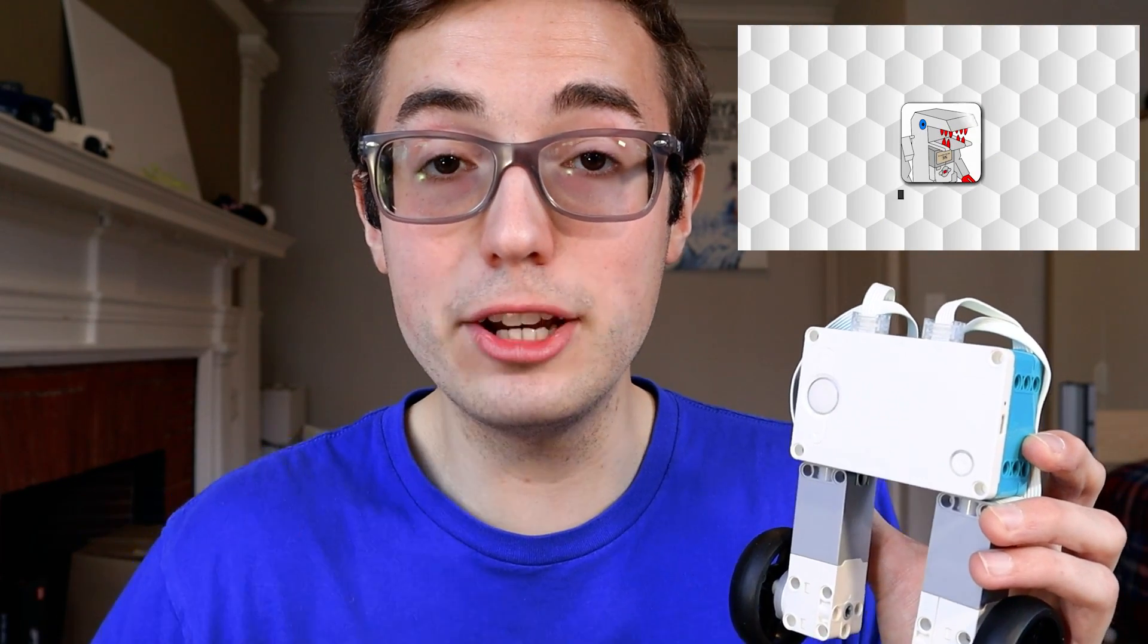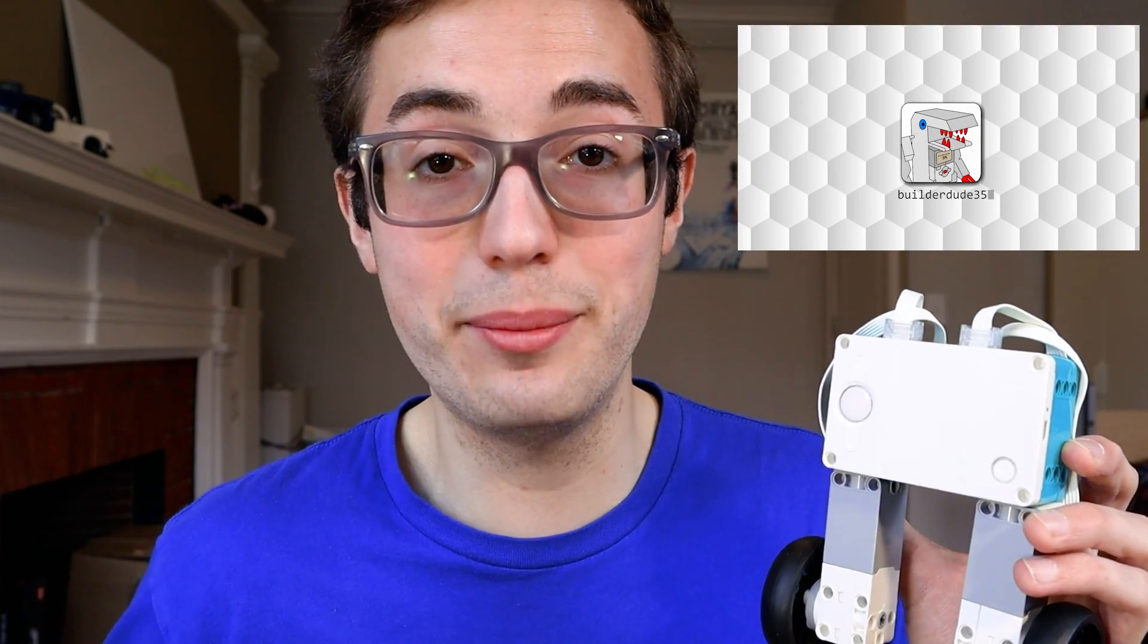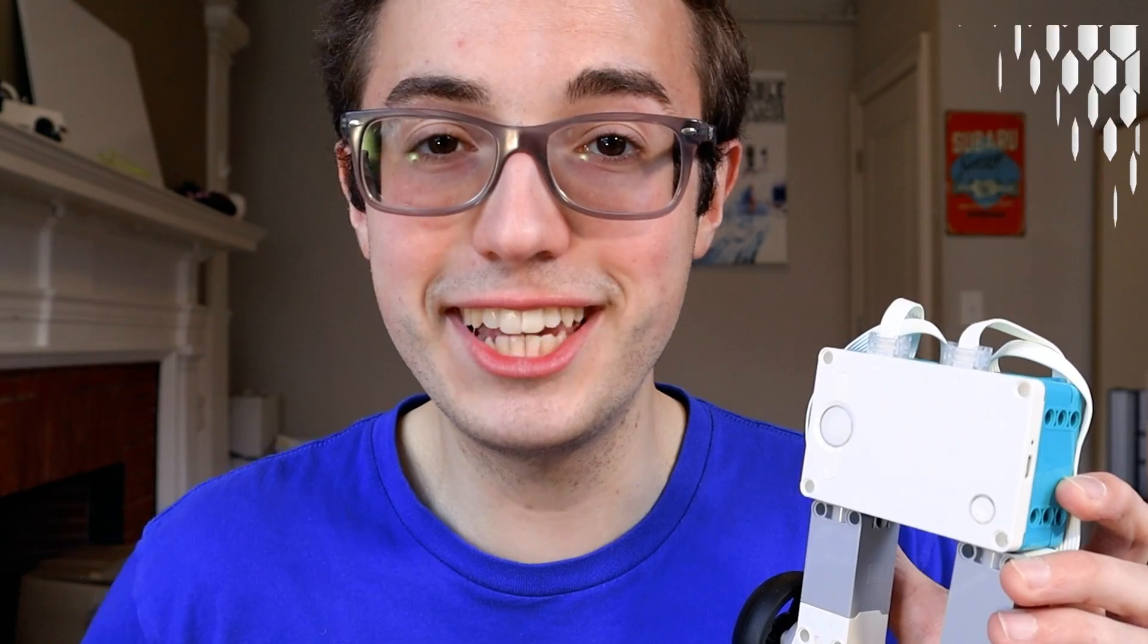Gary was also super kind enough to make these really clean intro branding animations that you see on my videos now. Thank you so much, Gary, for that. They look fantastic.